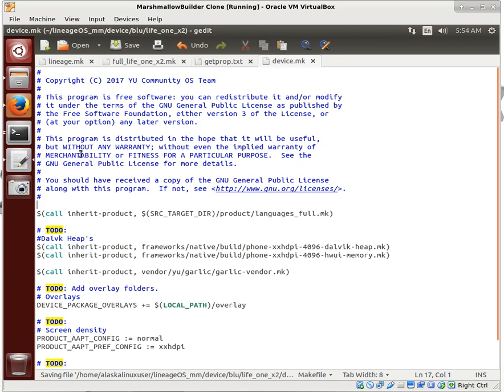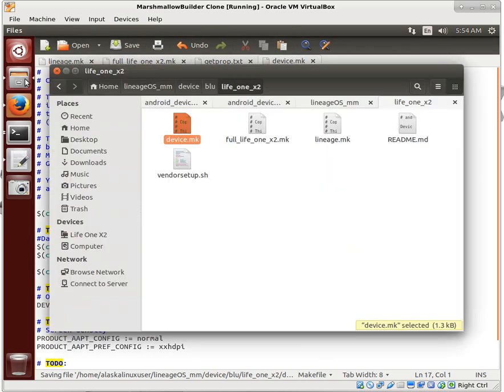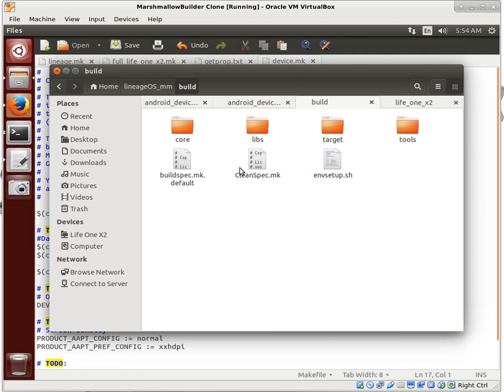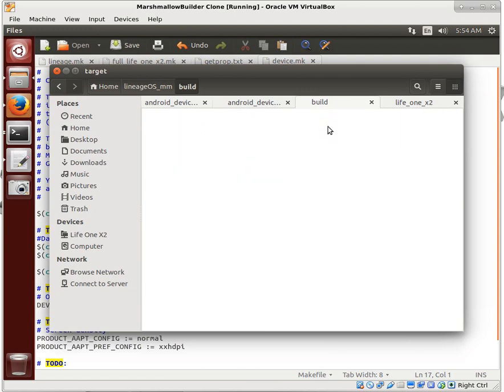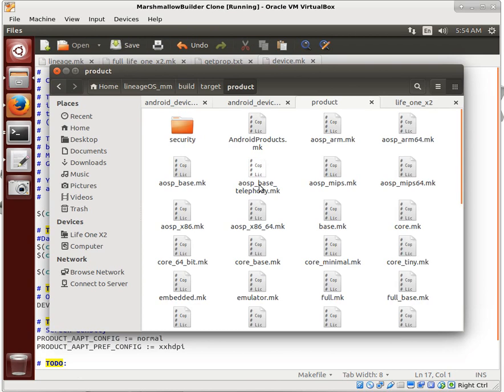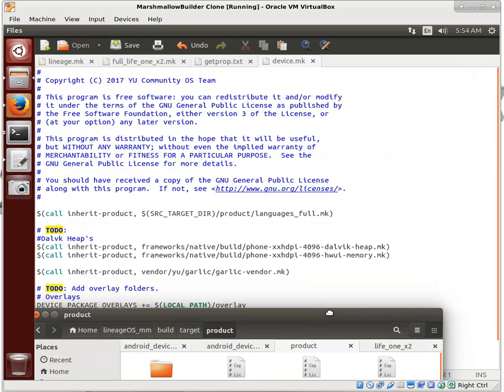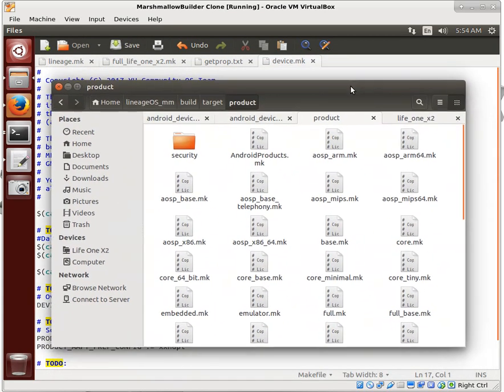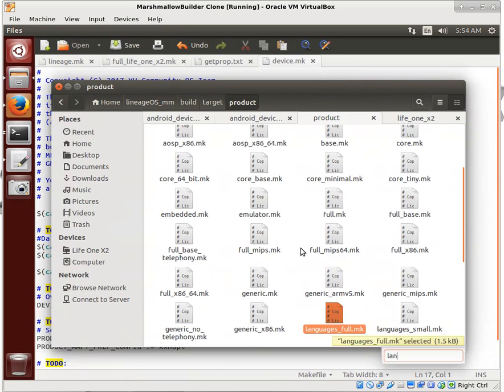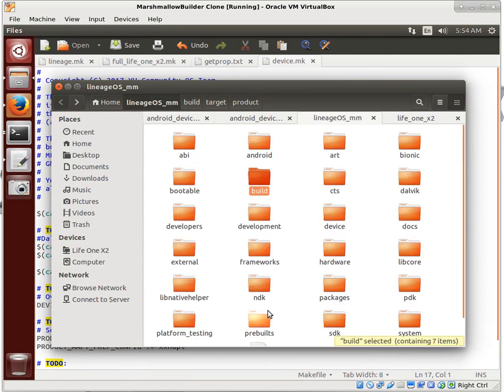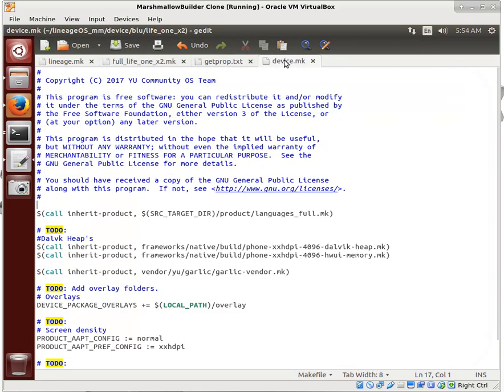We can actually go look for this just to prove this point here. If we go to build target product, I think I'm in the right spot. Yeah, languages.full. So if we type languages.full, there it is. So that's part of the Lineage OS. We don't need to go add that because that's already there.